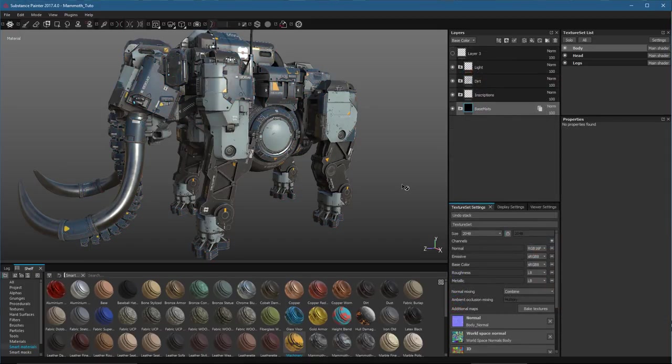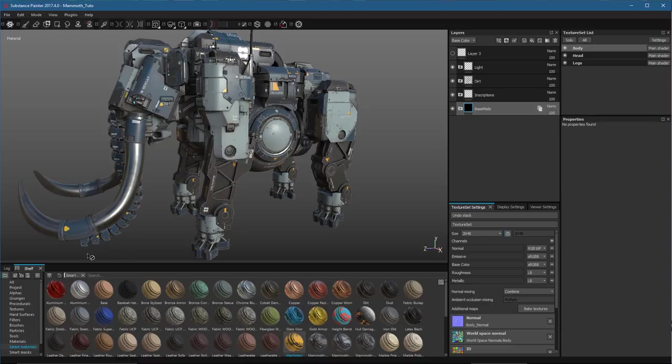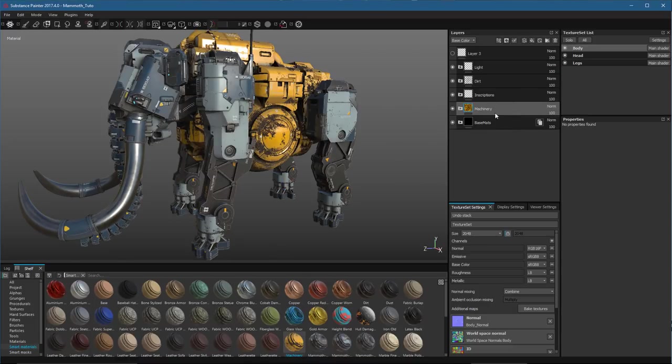With Layer Instancing, we have a source and an instance. In this example, in my shelf, I'm going to take a smart material and just drag and drop that here into the Layer Stack for my body texture set.